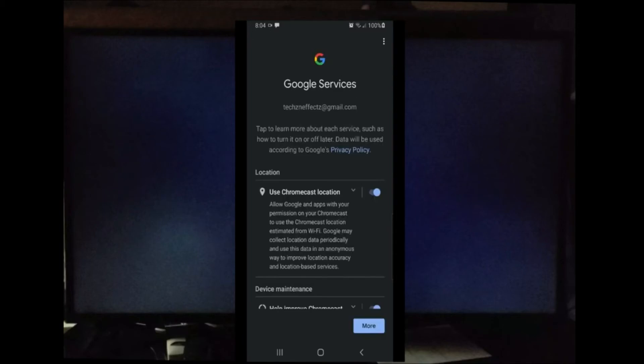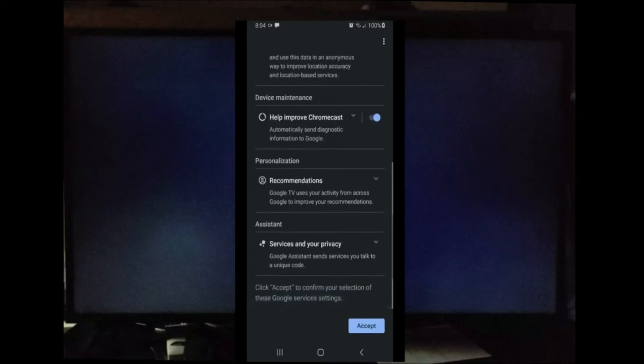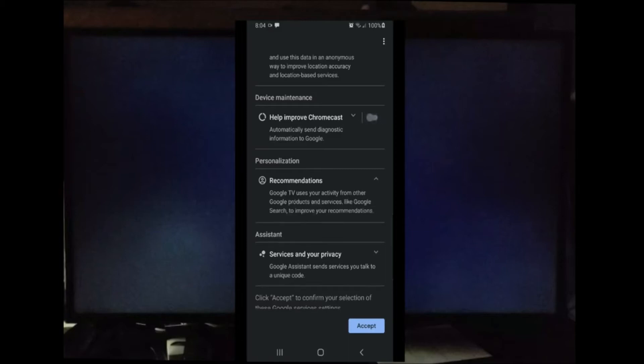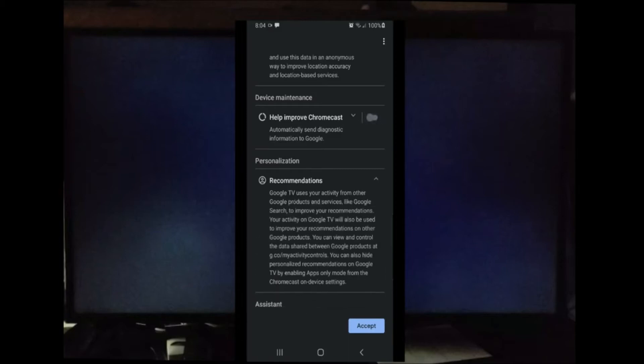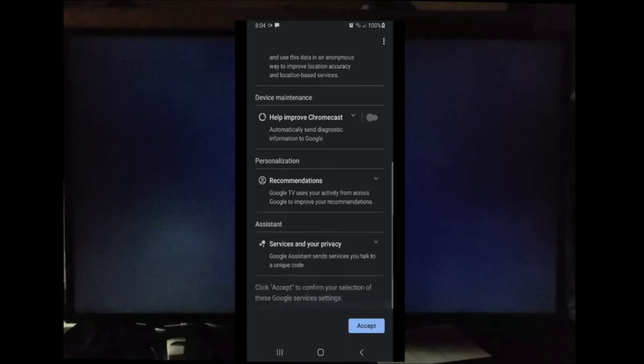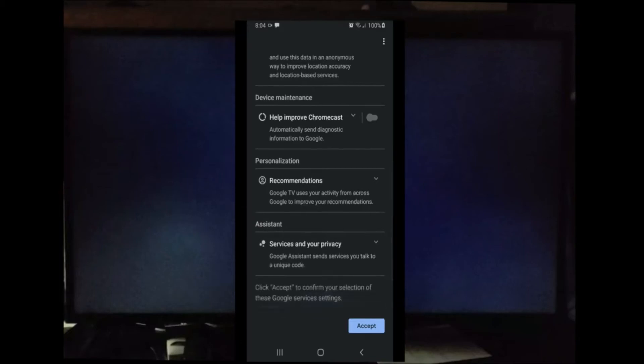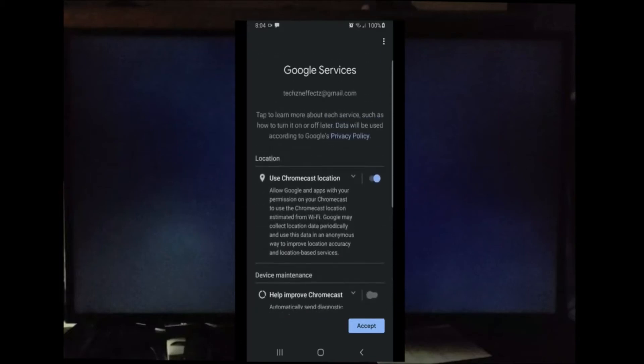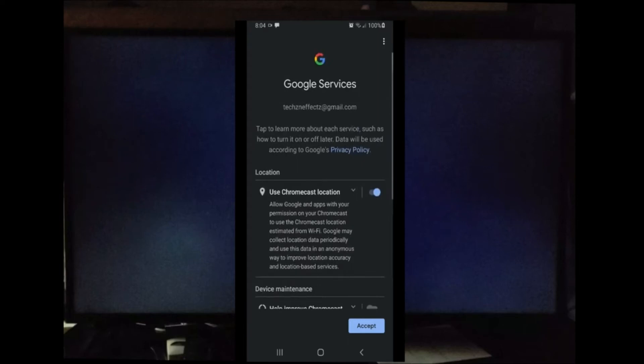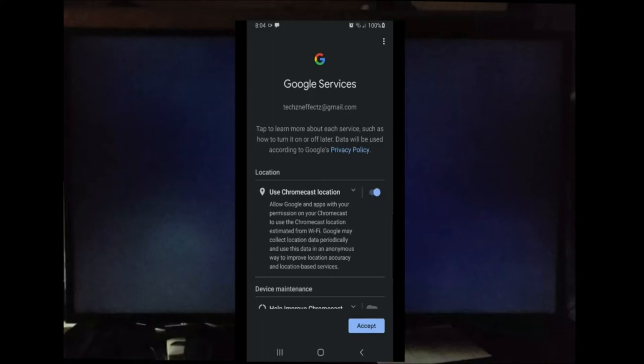Now these are just some Google services where they're asking to use your Chromecast location, help improving the Chromecast recommendations assistance. You can enable or disable these options. They're not mandatory, and as you can see I'm going to disable a few of them. Once you enable or disable the Google services of your choice, go ahead and select Accept.